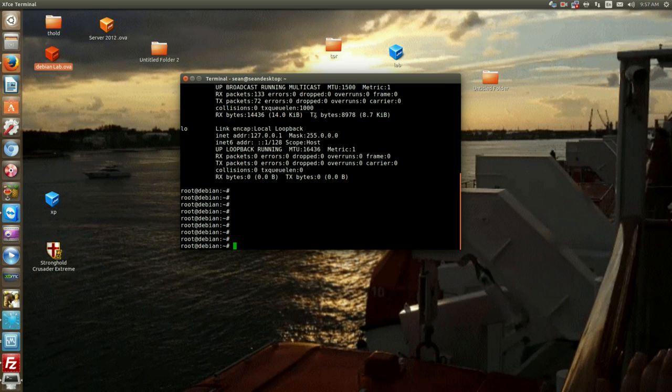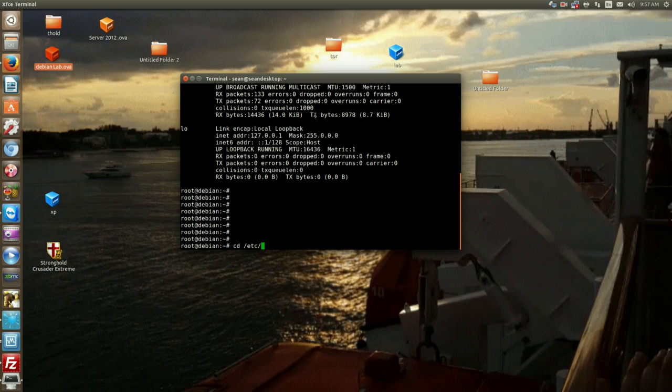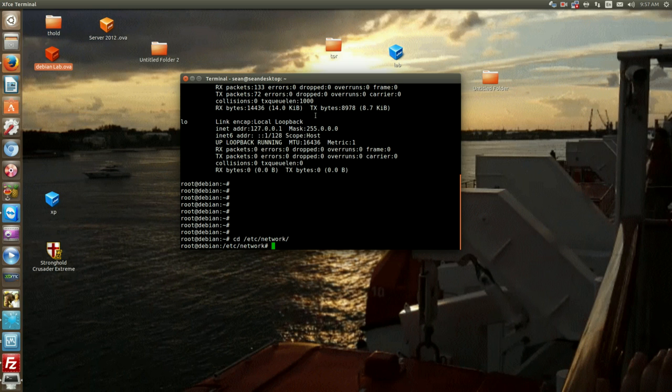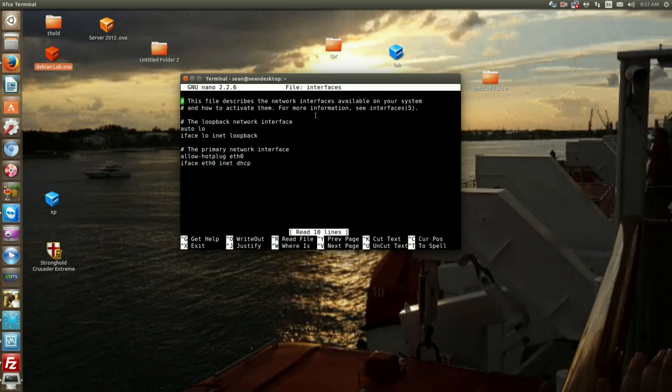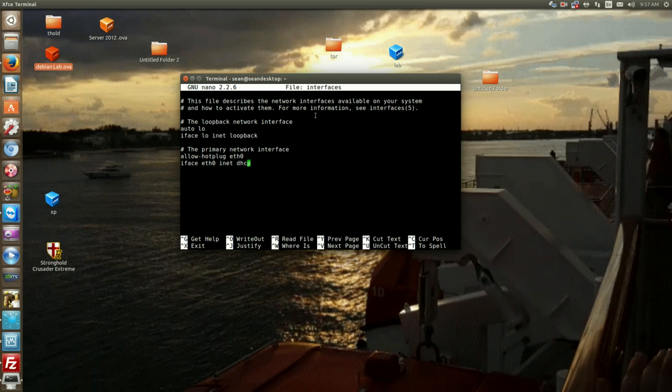Now in order to set a static IP you would go to /etc/network and in here there's a file called interfaces. So nano interfaces and as you can see currently right now it's set to interface eth0 inet DHCP. So we'll need to change this to static.